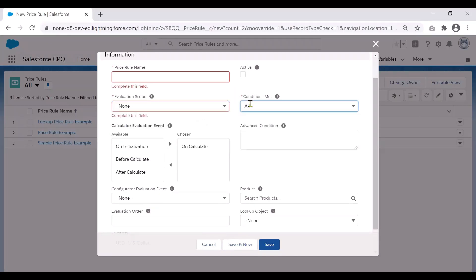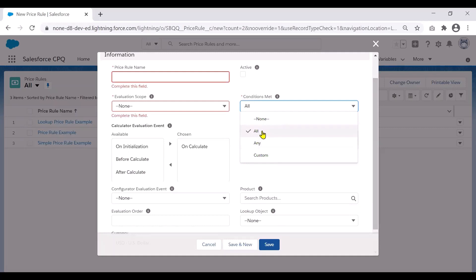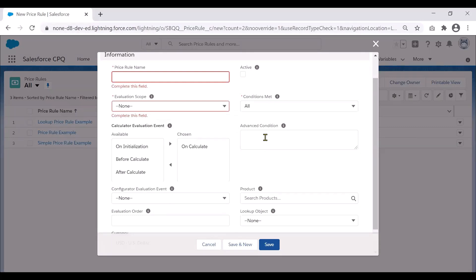Next, you have a selection for which conditions are met. On a price rule you add one or more conditions, and you can choose any, all, or custom. If you select all, it means all the criteria must be met. Any means any one of them. Custom allows you to define advanced logic using condition naming conventions — you can put in an advanced condition using AND/OR functionality and write the formula here.